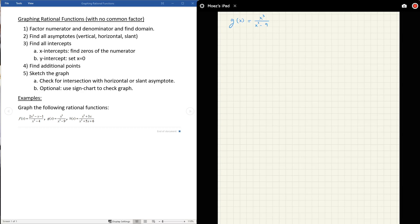Welcome back. If you watched part one of this series, welcome back; if not, I recommend watching that first. This video follows the same procedure and covers two new examples: G of x and H of x. H of x is a bit tricky because it has a common factor. The other one has its own tricks, but they give you a variety of problems.